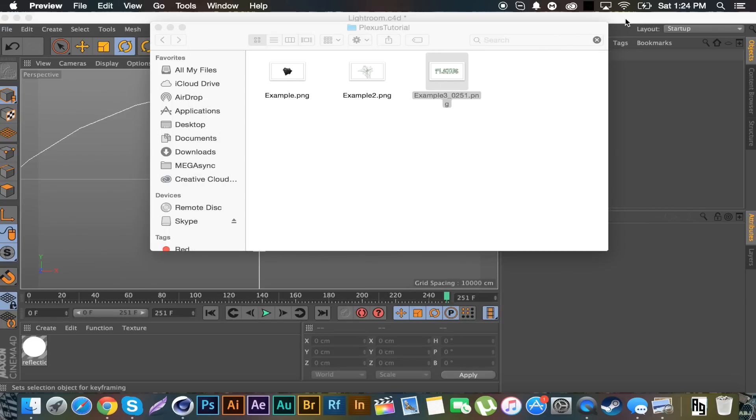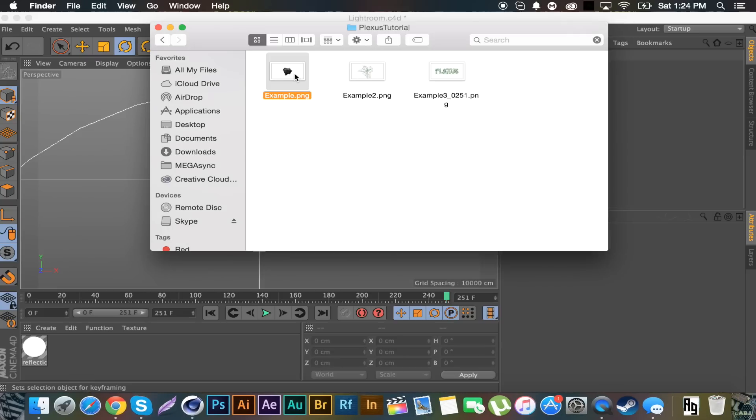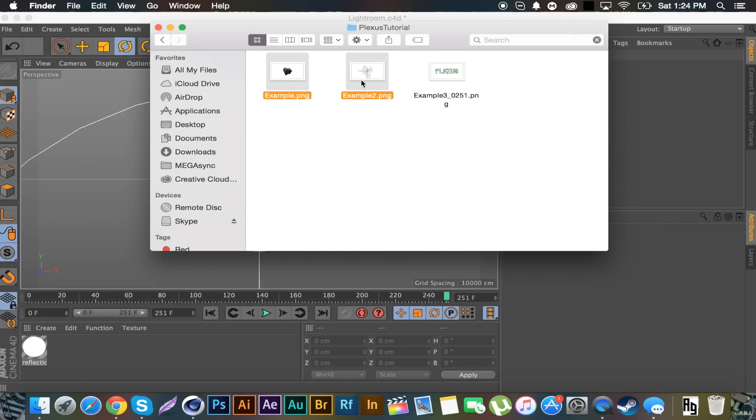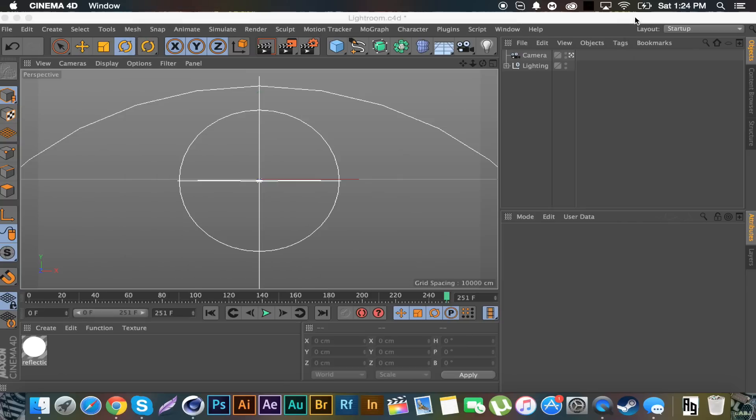There will be time slots down below in the description if I remember to put them in. If they're not there just put a comment and I'll put them in for each starting point of each section. These two are kind of integrated into one. So let's get started.